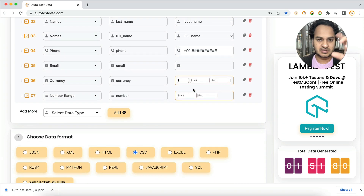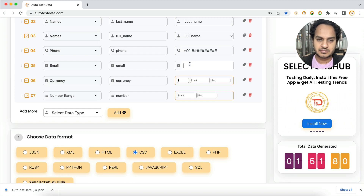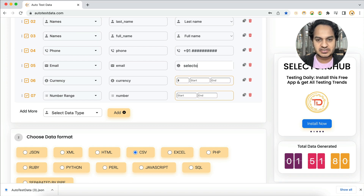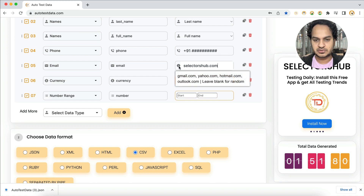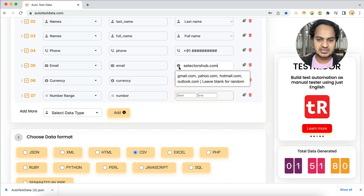For email, by default it generates with a random domain name. If you want a specific domain — like selectorsup.com or your company domain — just pass the domain name and it will generate accordingly. If you hover over the field, it suggests what to pass, like gmail.com or yahoo.com, or leave it blank for random.